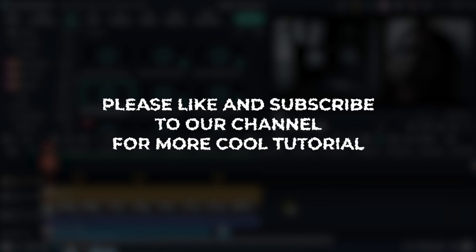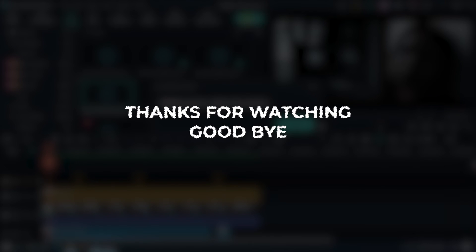Hope you guys enjoyed this video. Please like and subscribe to our channel for more cool tutorials. Thanks for watching, goodbye.